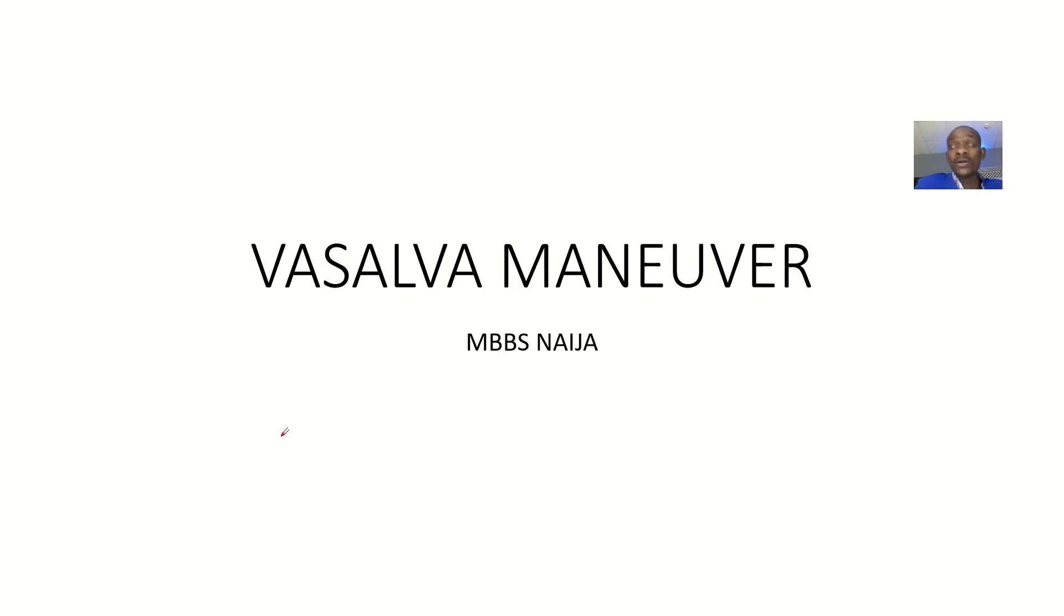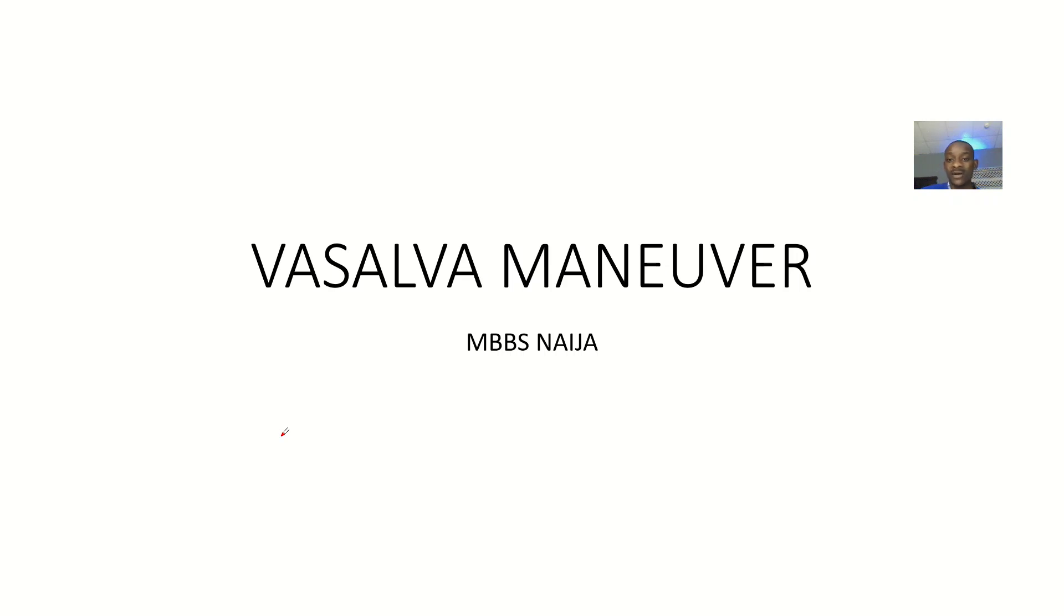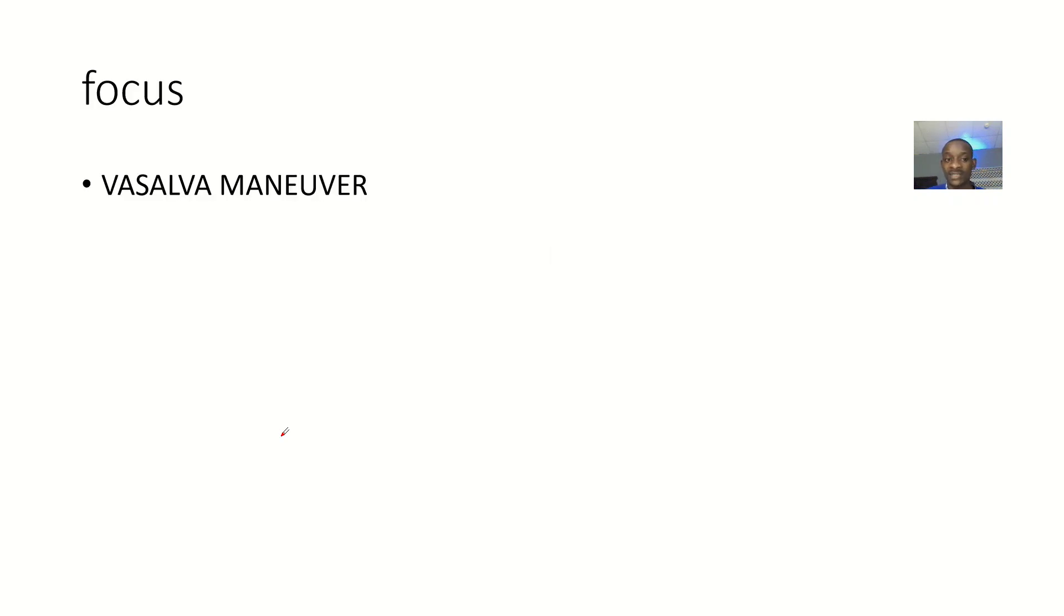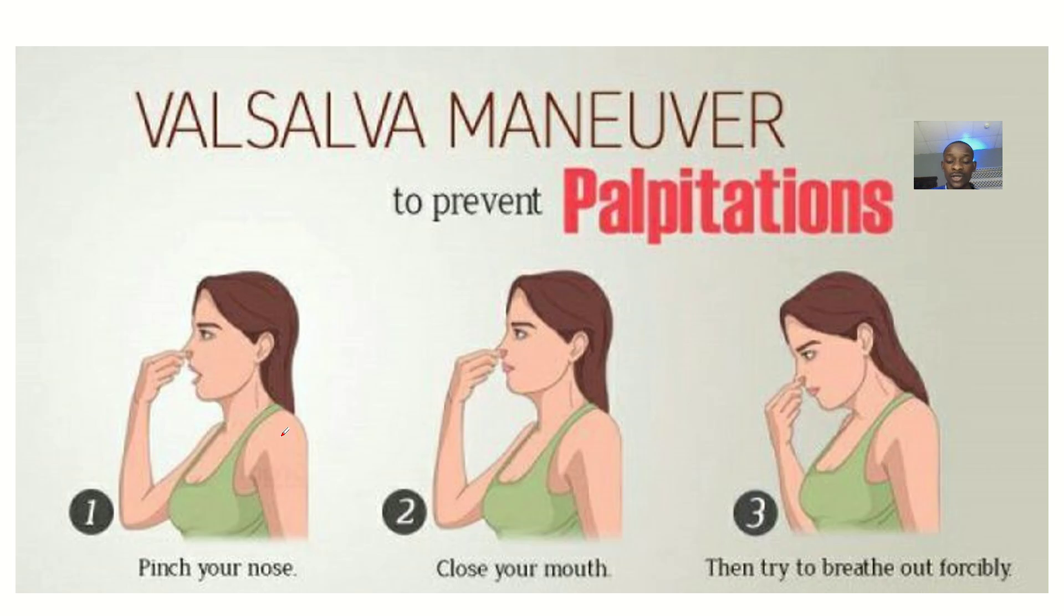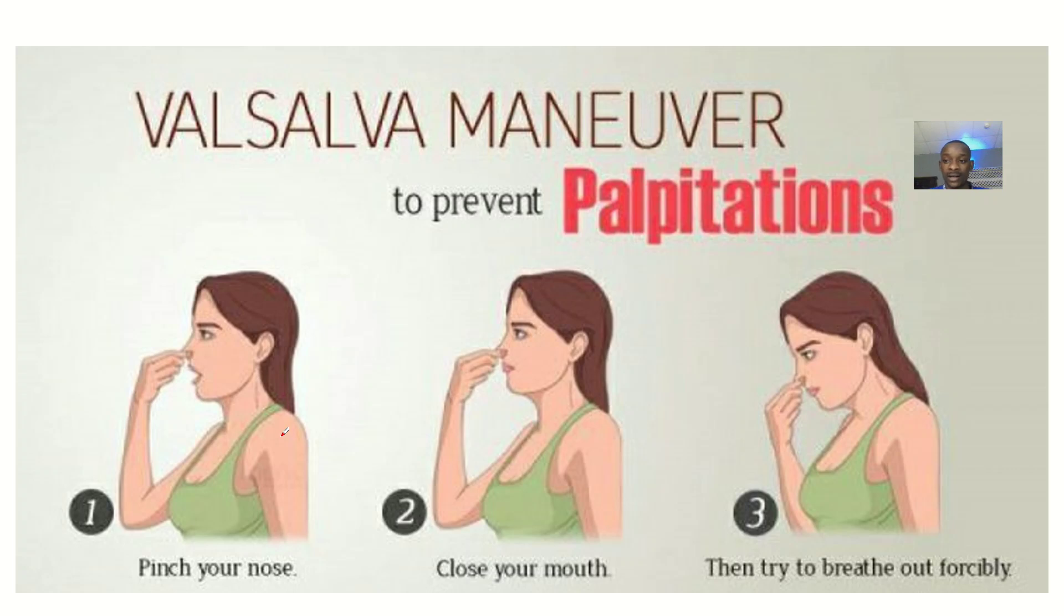There's another medical technique that I want us to learn about, and this is known as the Valsalva Maneuver. In learning about the Valsalva Maneuver, we have pictures that will show you how to do it.